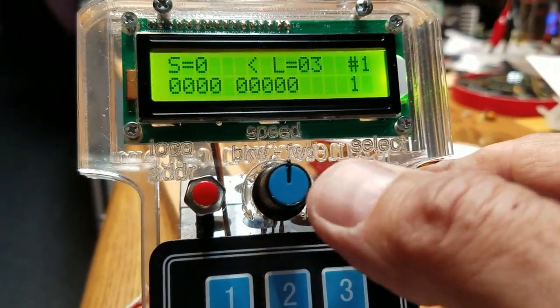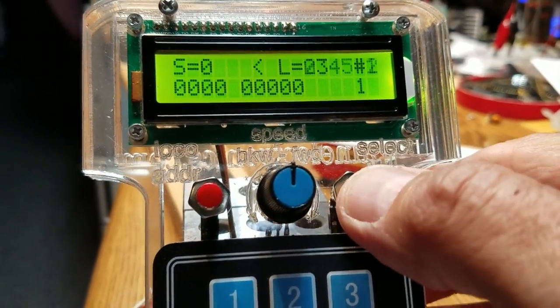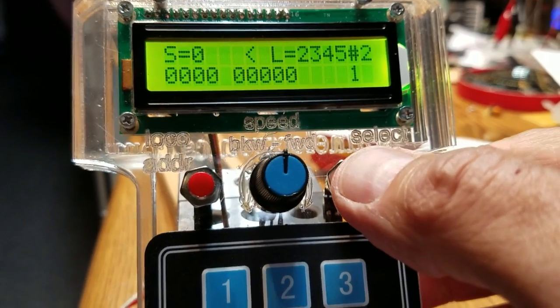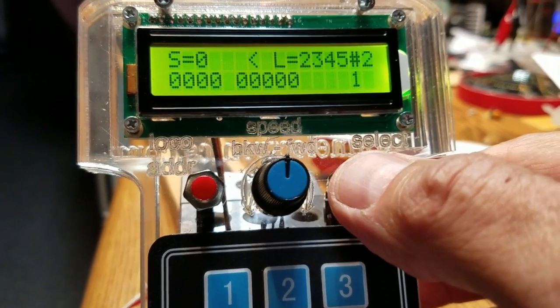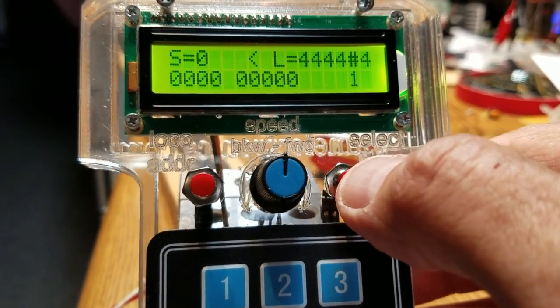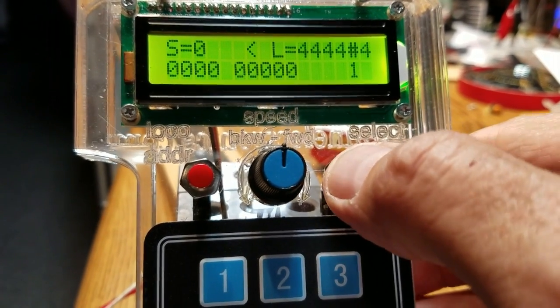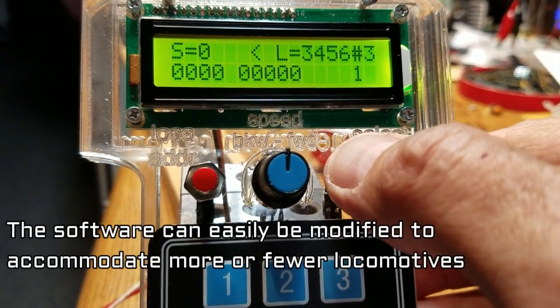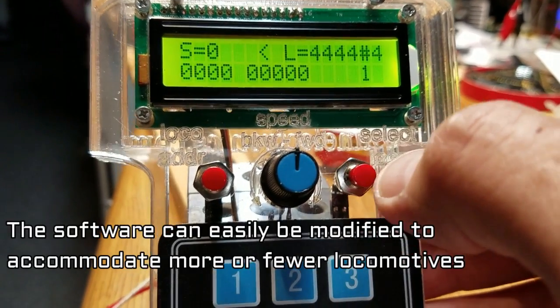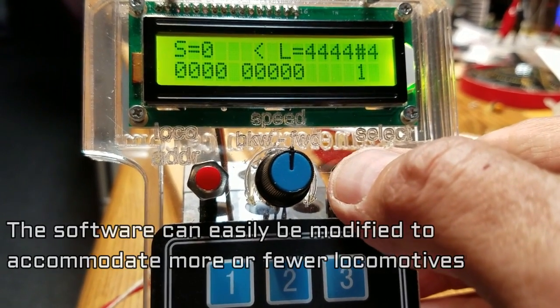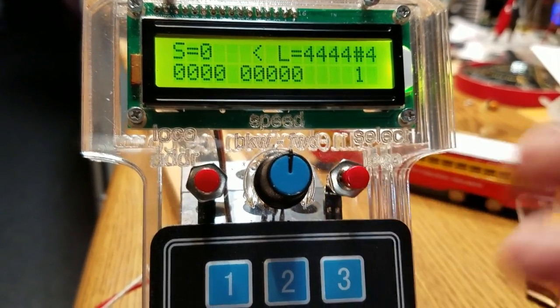Again, I can press the button on the right to go to locomotive number two, three, four, five, which is the second loco number. Well, I skipped over one, let me go back here, three, four, five, six, which is number three, or four, which is number four.